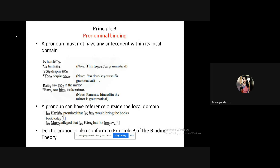That also follows Principle B — the reference must be outside the local domain. When you use a pronoun like 'she,' unless the listener already knows who that person is, you have to add an additional sentence. For example: 'Ram is my friend. He is very smart.' Here 'he' refers to Ram because that noun has already been introduced, and the reference is taken outside the local domain when a new sentence uses the pronoun 'he.'